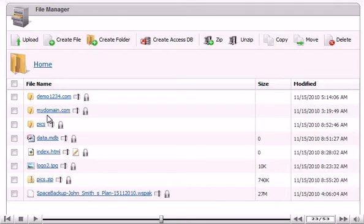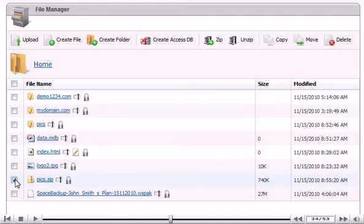You can also unzip your file by selecting it and clicking Unzip.